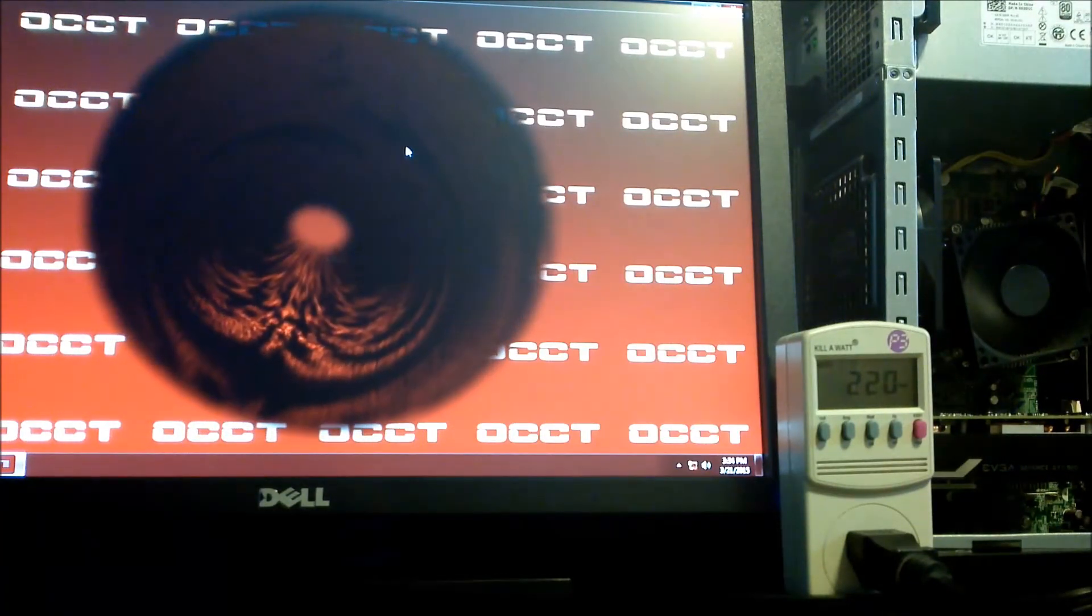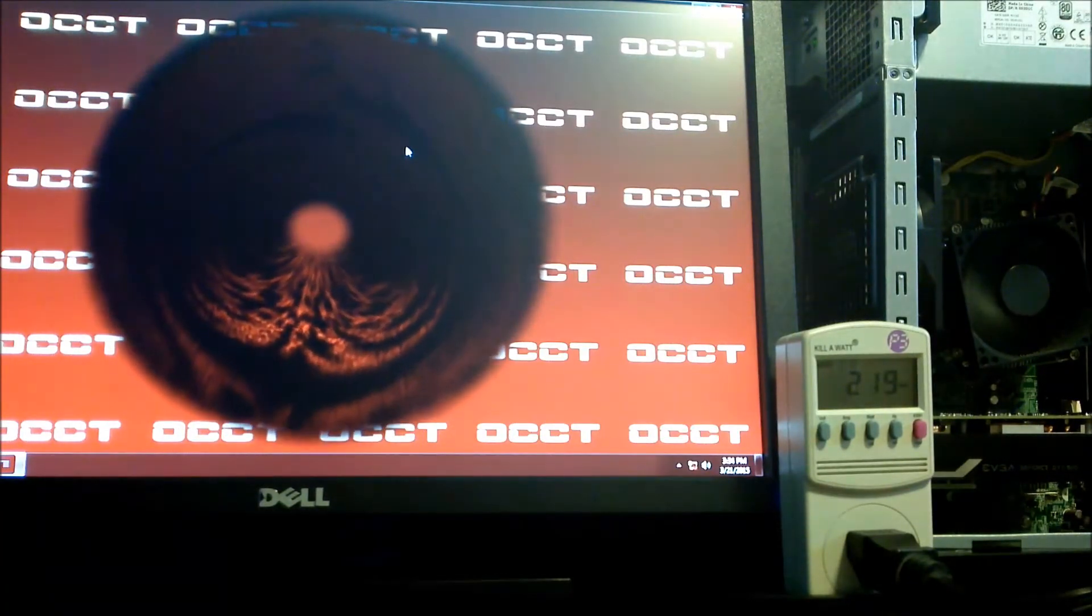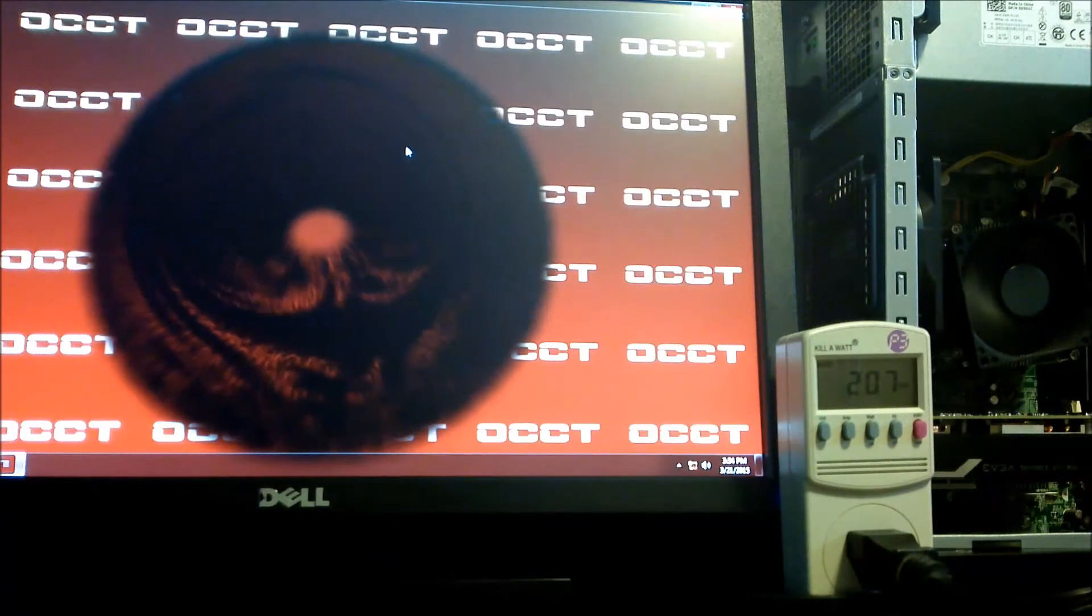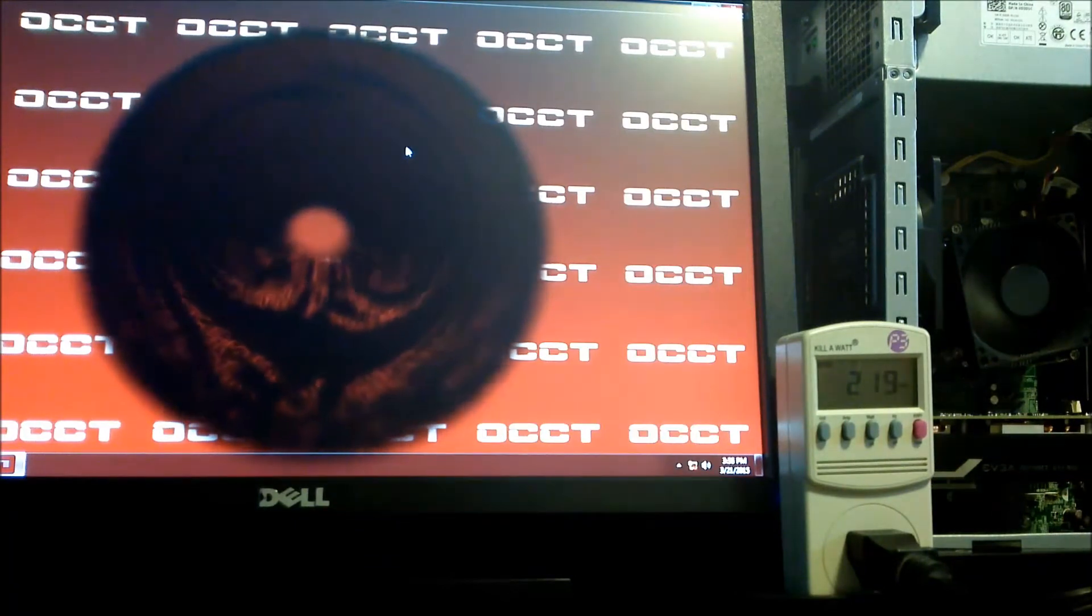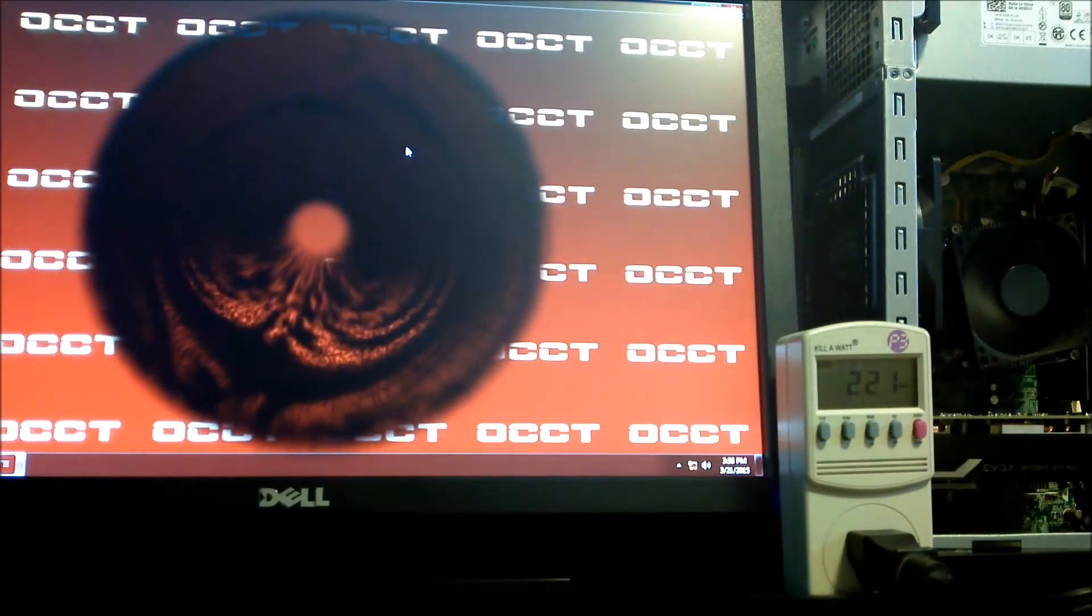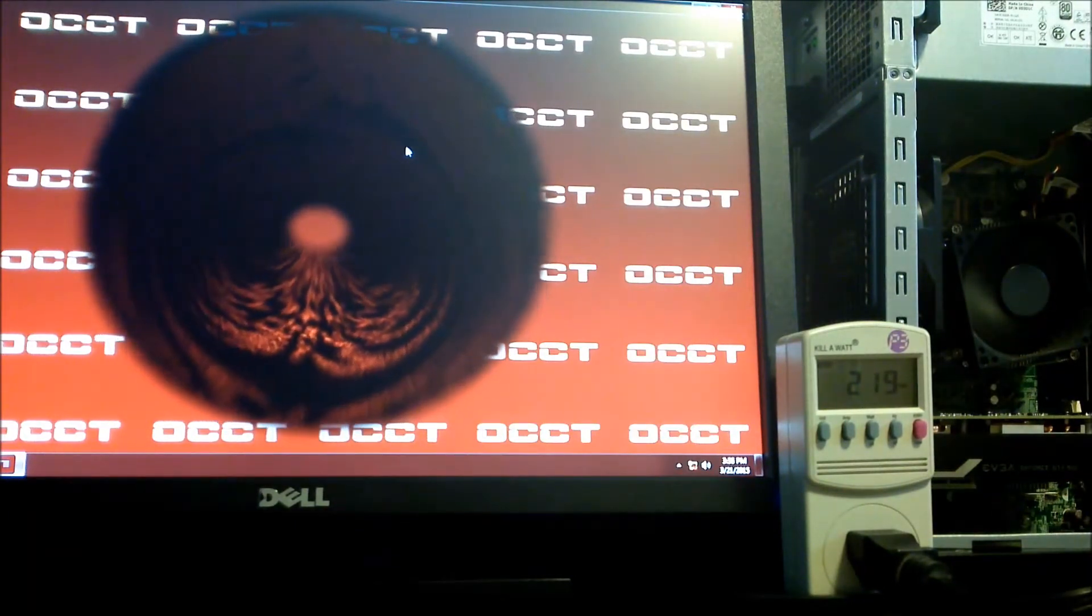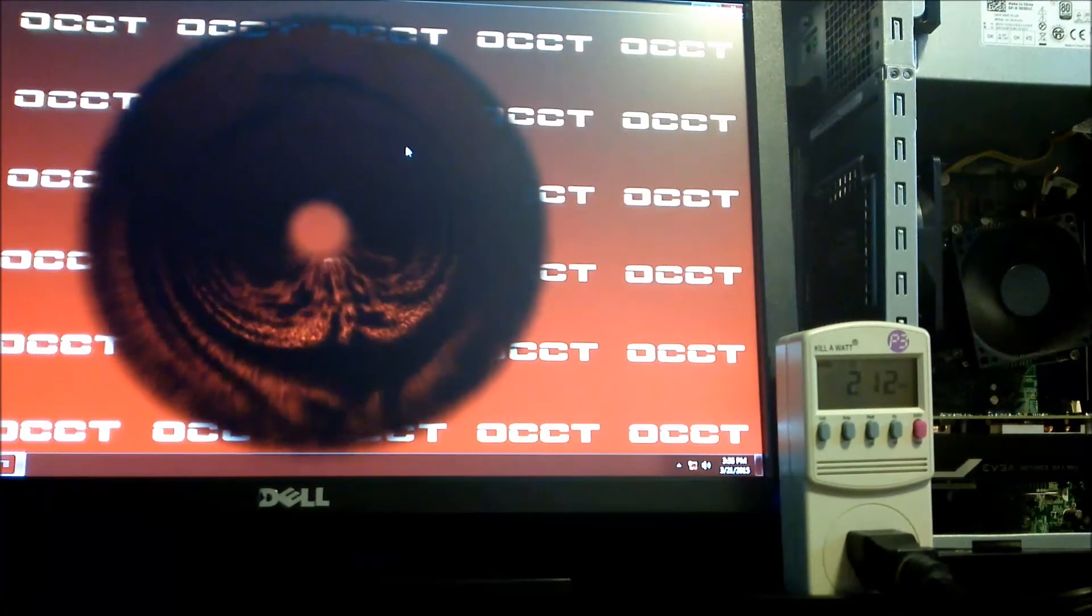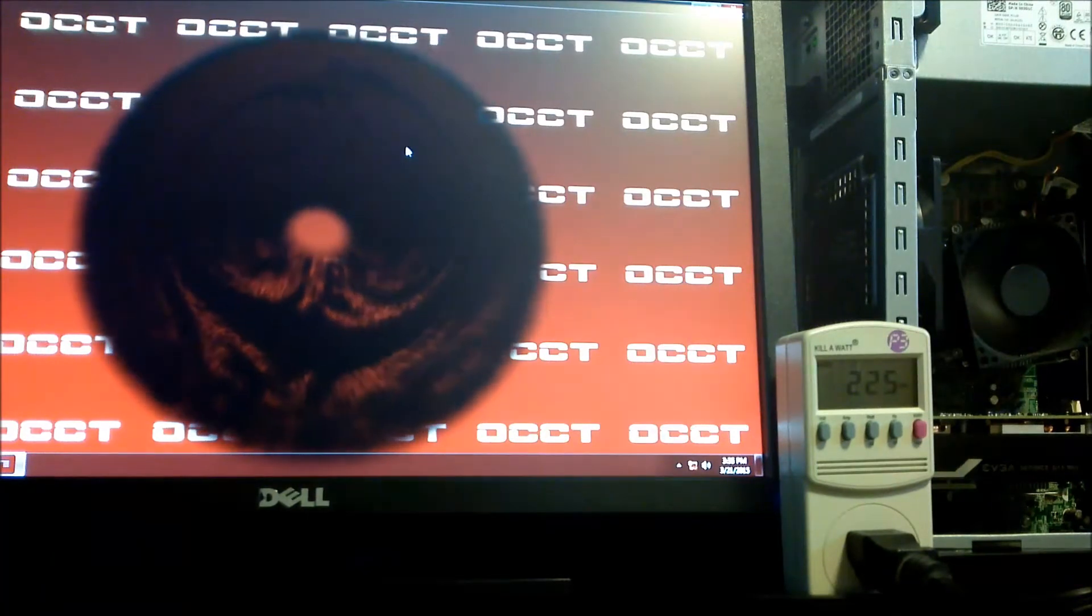These two tests show a quick proof that you can safely run a 960 and an i5 on a stock Dell power supply, which was surprising since we thought the 750 Ti would be the fastest card you could run in this system.